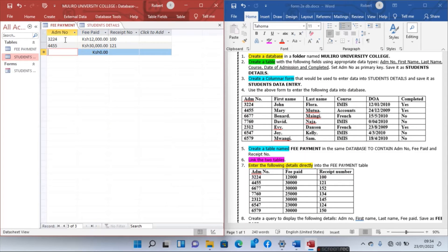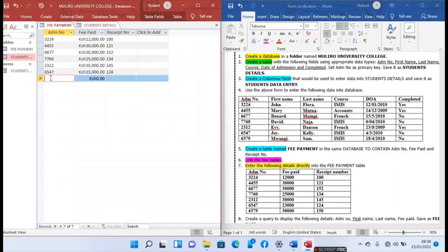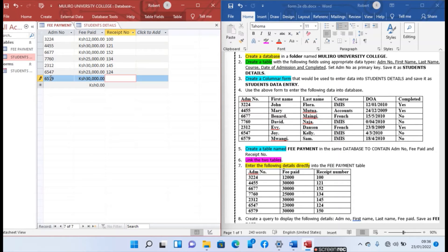The third student is 6577, paid 30,000 shillings, and receipt number is 150. We have fully entered details in the Fee Payment table.